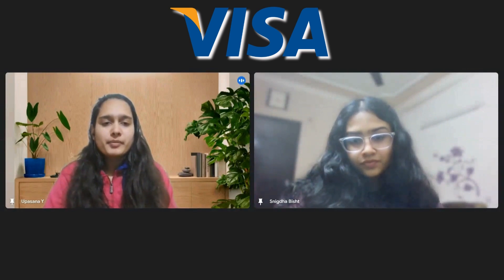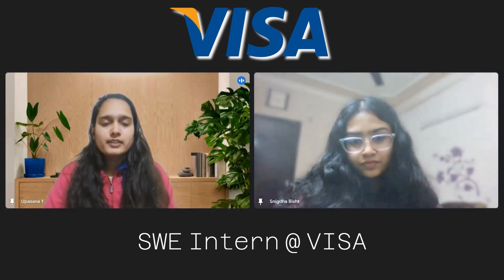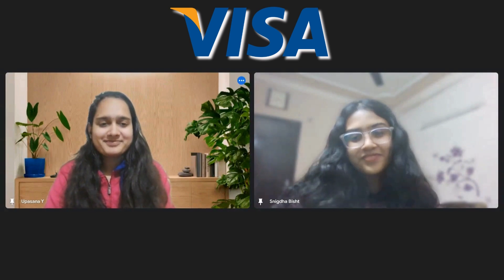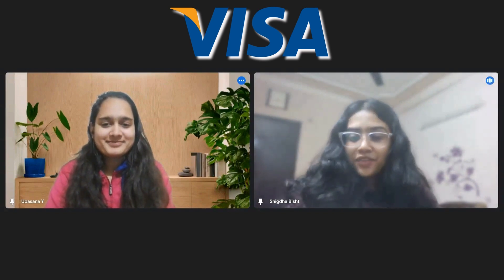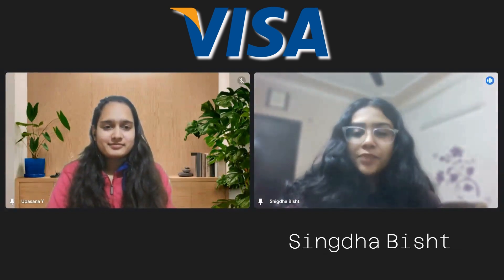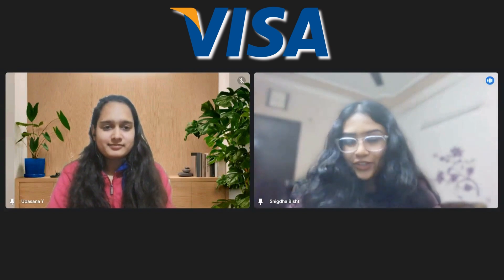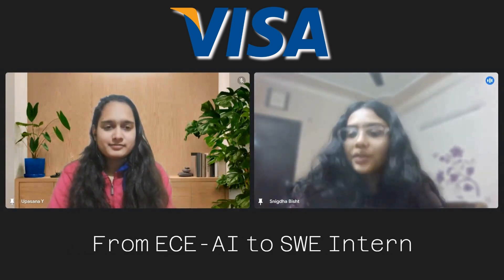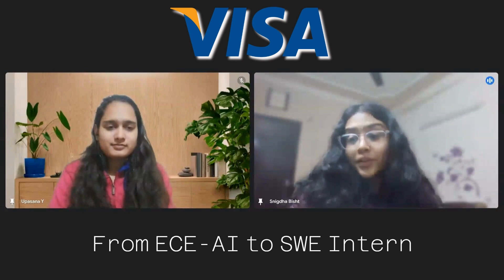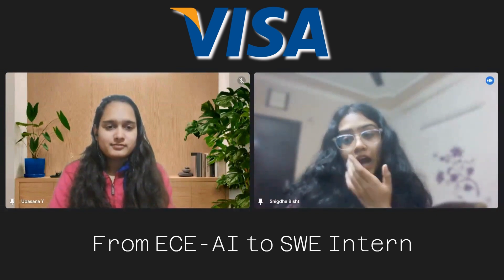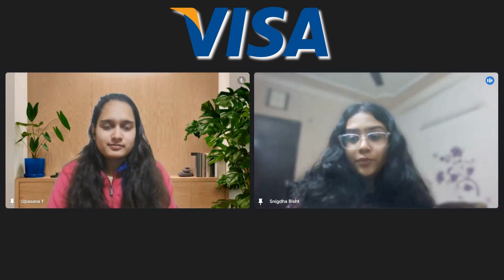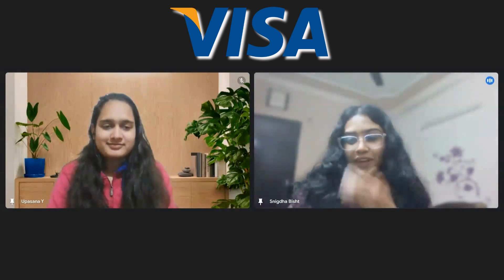Welcome Snigdha, who is an upcoming SWE intern at Visa. I'm Snigdha. I'm currently a B.Tech student pursuing ECE/AI. I'm in third year and I'm also one of the Cisco CWIS program selectees. So that's all about my introduction.